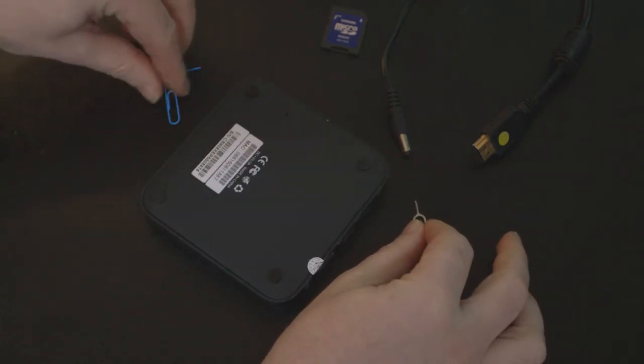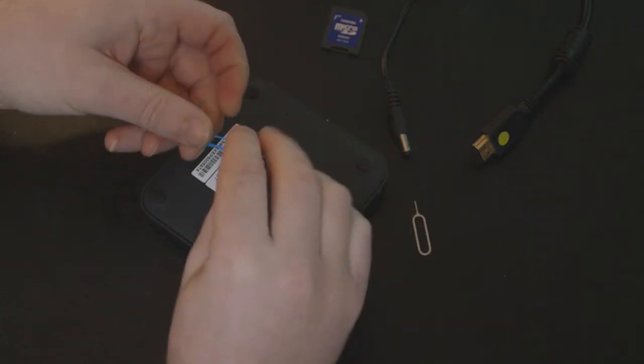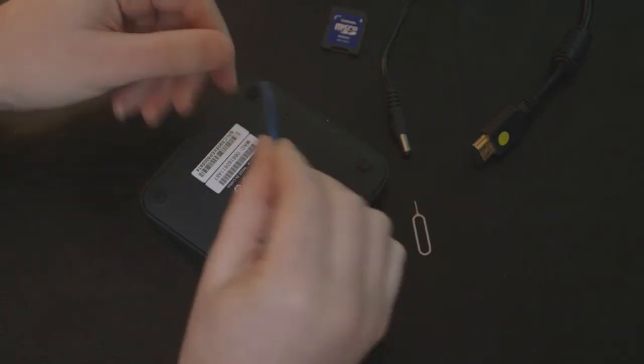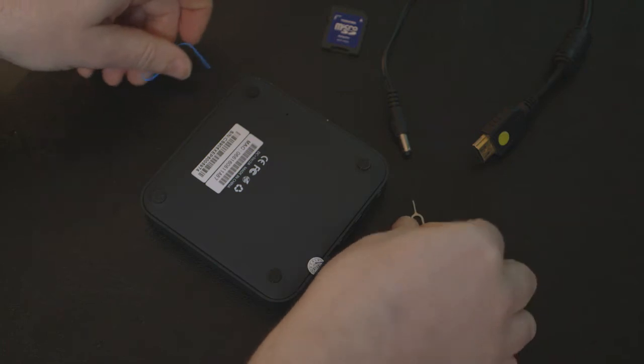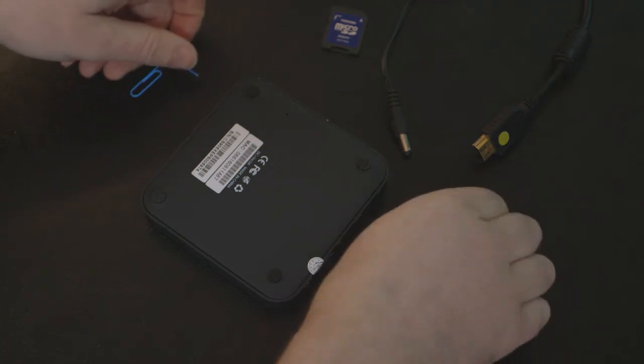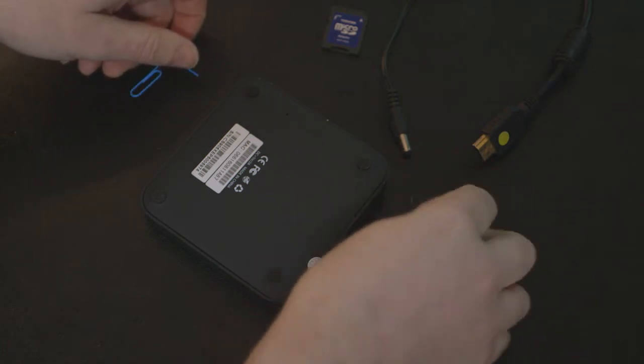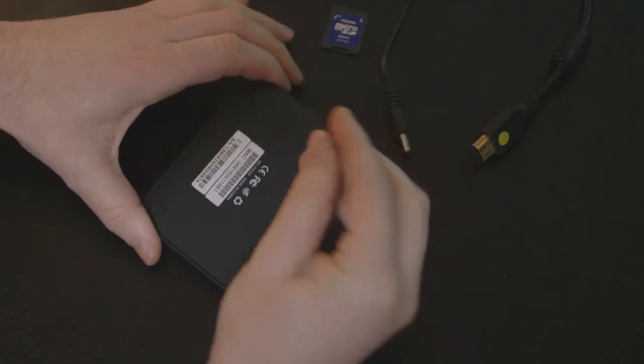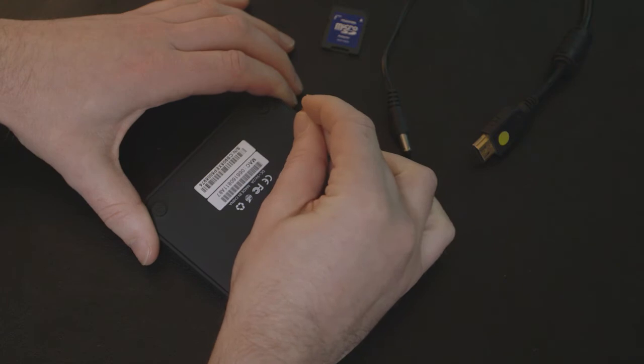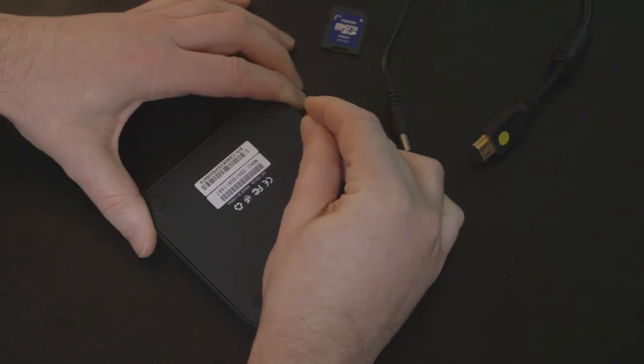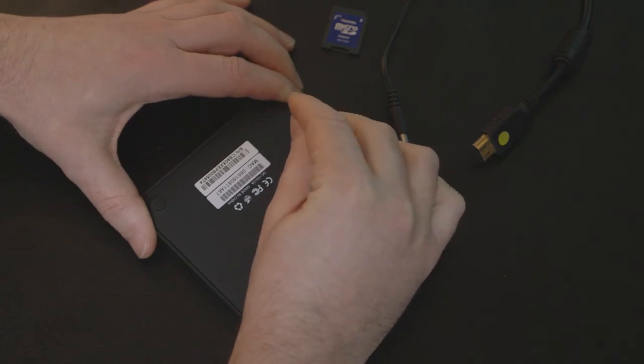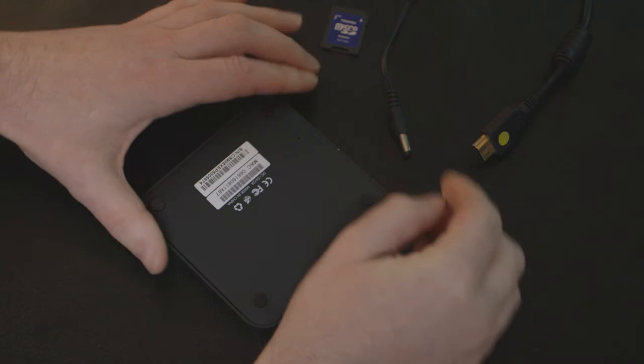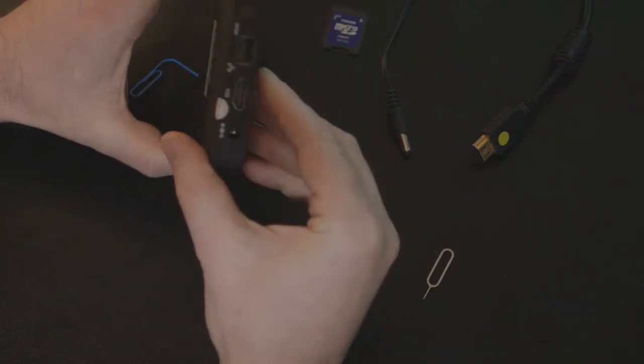The best way to reset is to use a paper clip, or if you have an iPhone, the SIM card removal tool is really handy. You can click it down and you'll feel a clicky button underneath.